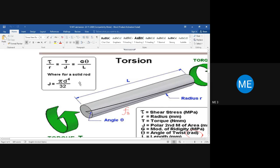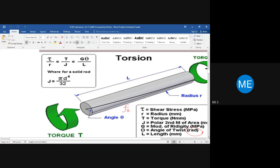Remember this formula — you will need it for 7 to 10 subjects in higher semesters. The torsional equation is: tau/R = T/J = G·theta/L. Here G is the rigidity modulus, theta is the angular rotation in radians, and L is the length of the shaft. The right two terms give us: T/J = G·theta/L.